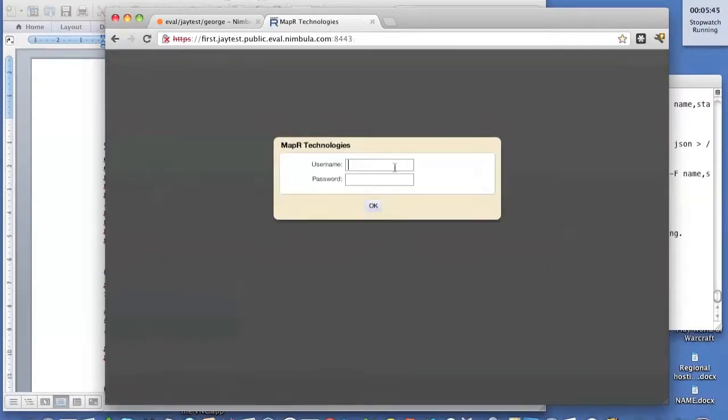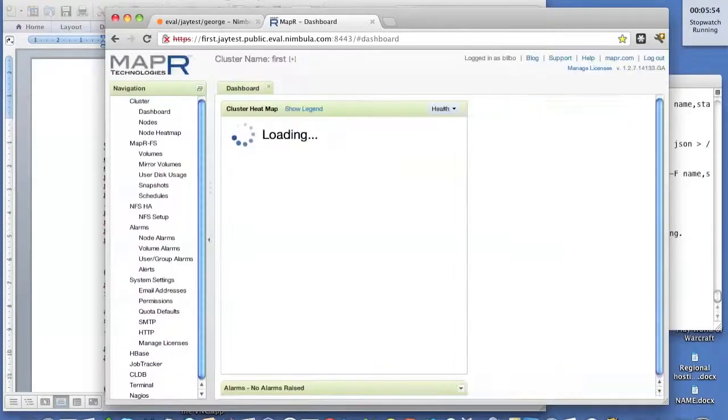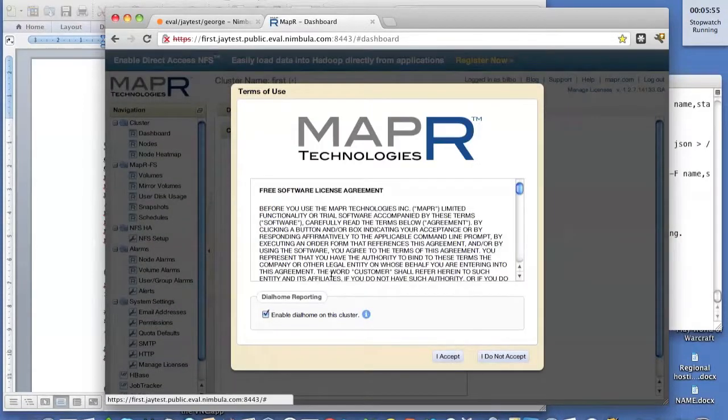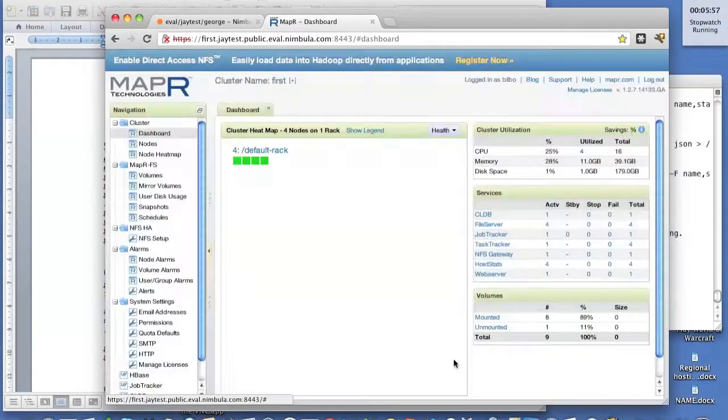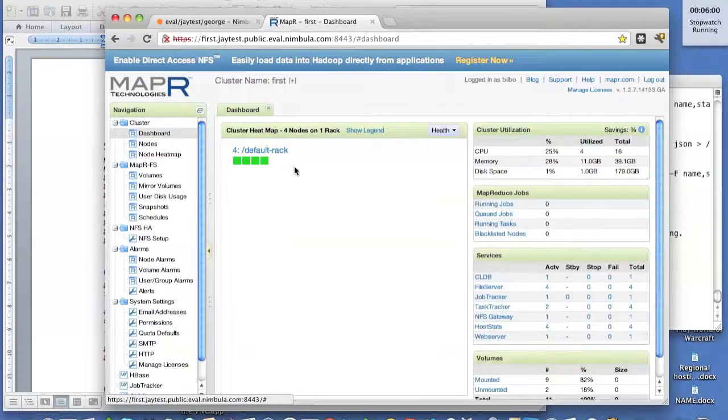And there we go. So let's log in to this MapReduce cluster. Let's type the username and password properly.